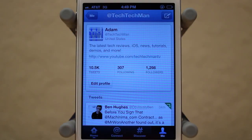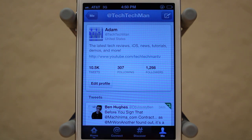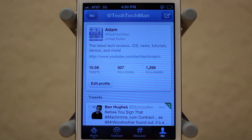Hey guys, Adam here with a video going over the complete Twitter redesign for both the website and the iOS and Android applications. Twitter just released a complete overhaul to all of their different services — the iOS app, the Android app, their mobile apps, as well as the website.